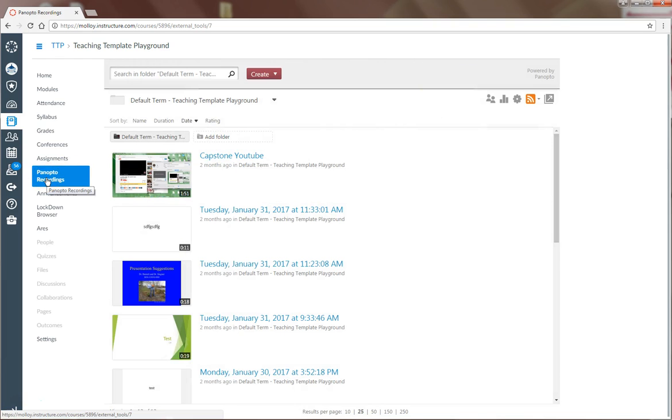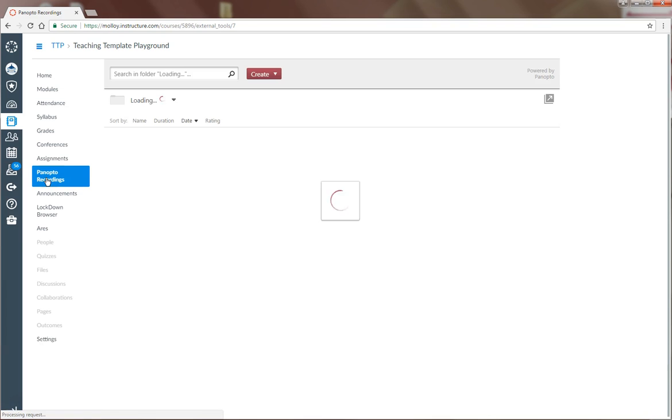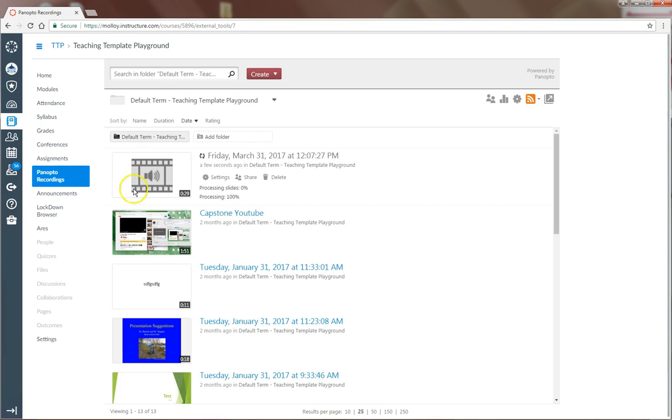If I refresh my Canvas page by hitting Panopto Recordings, you'll see that my recording is going through the processing phase. Processing might take a few minutes depending on the time of the semester and how many people are uploading at the same time,